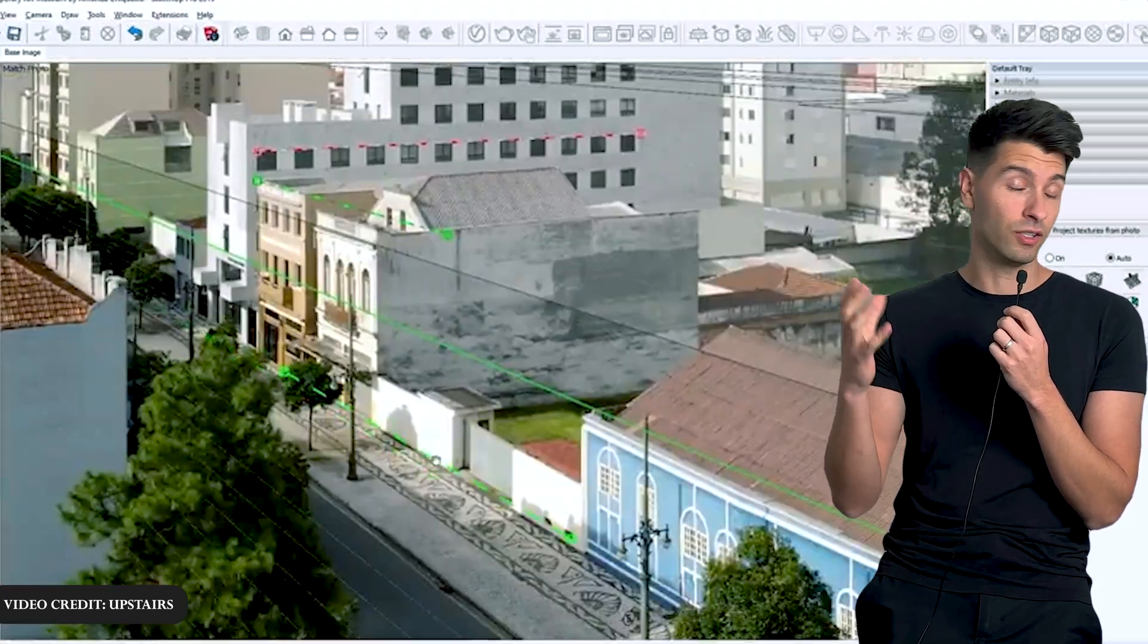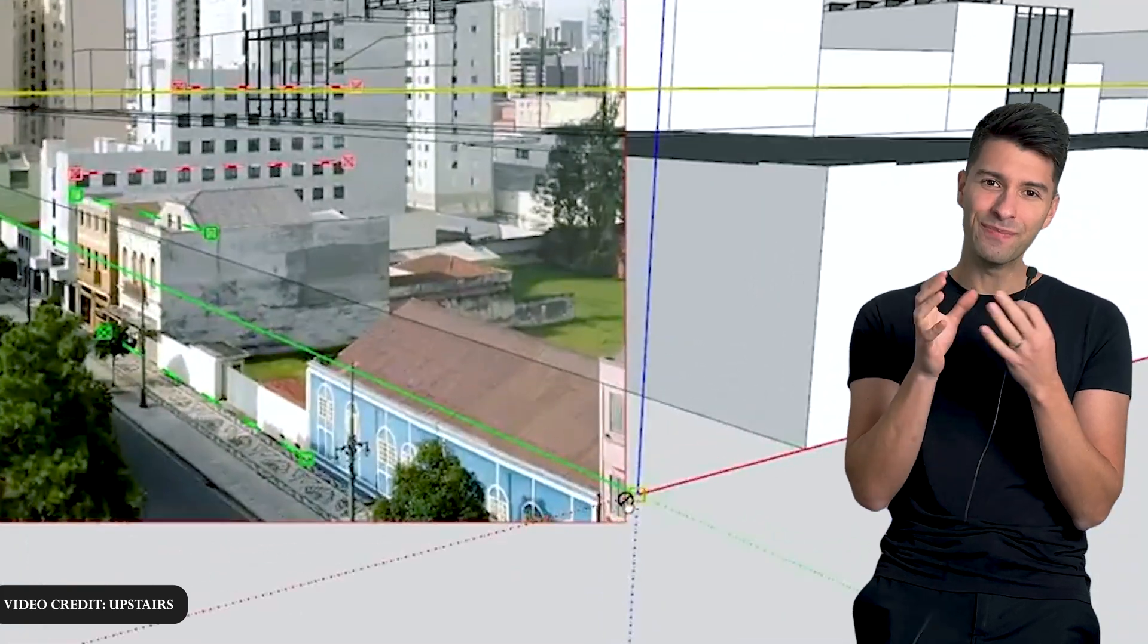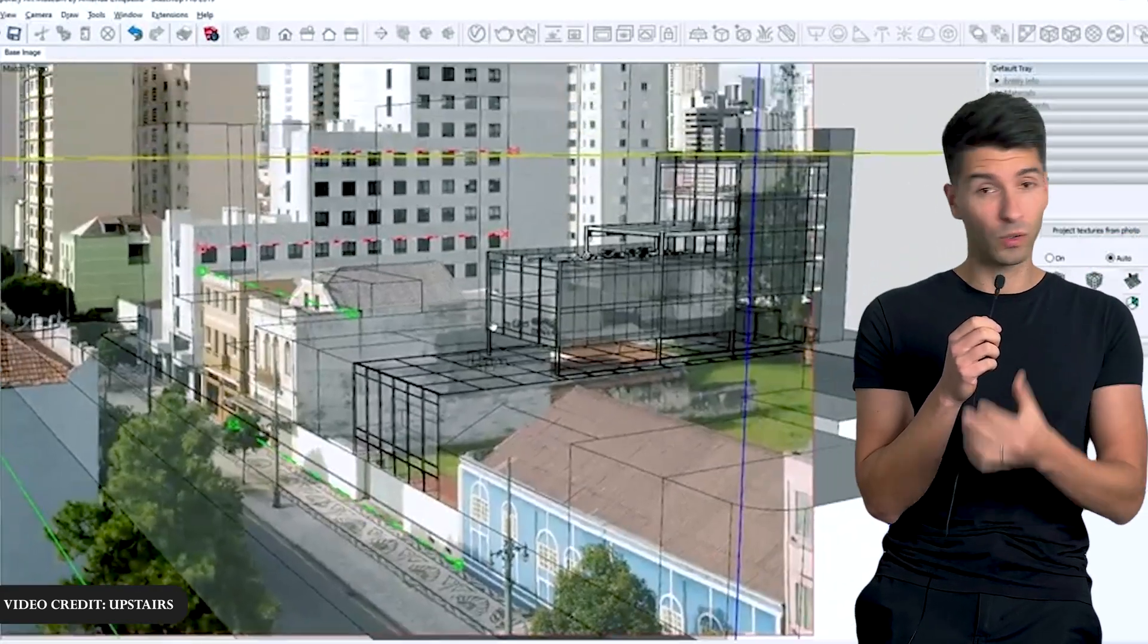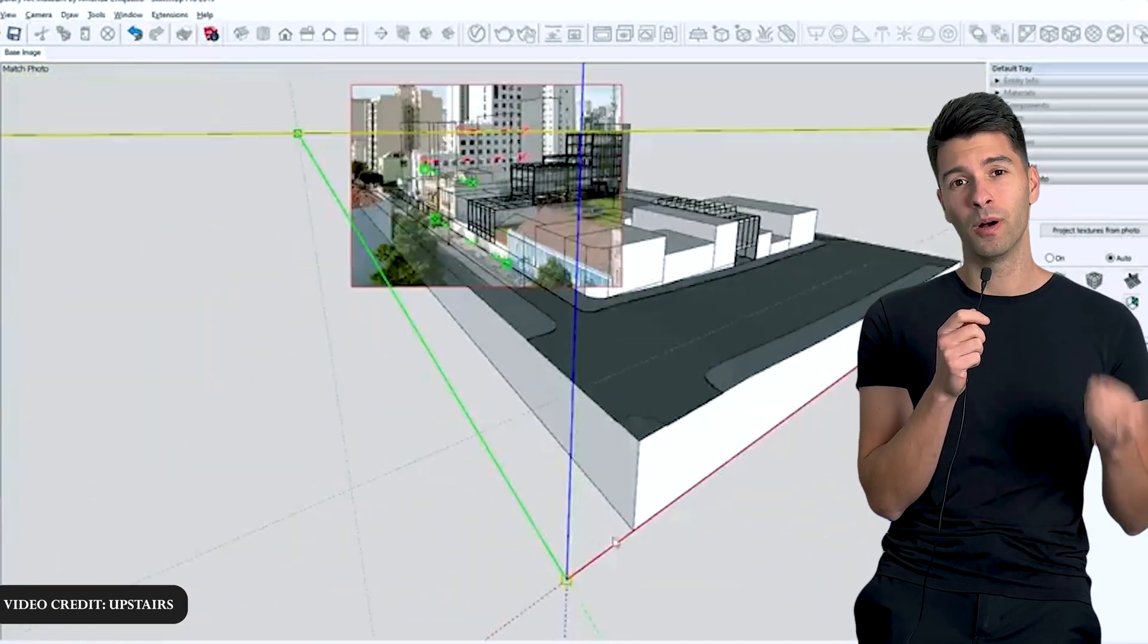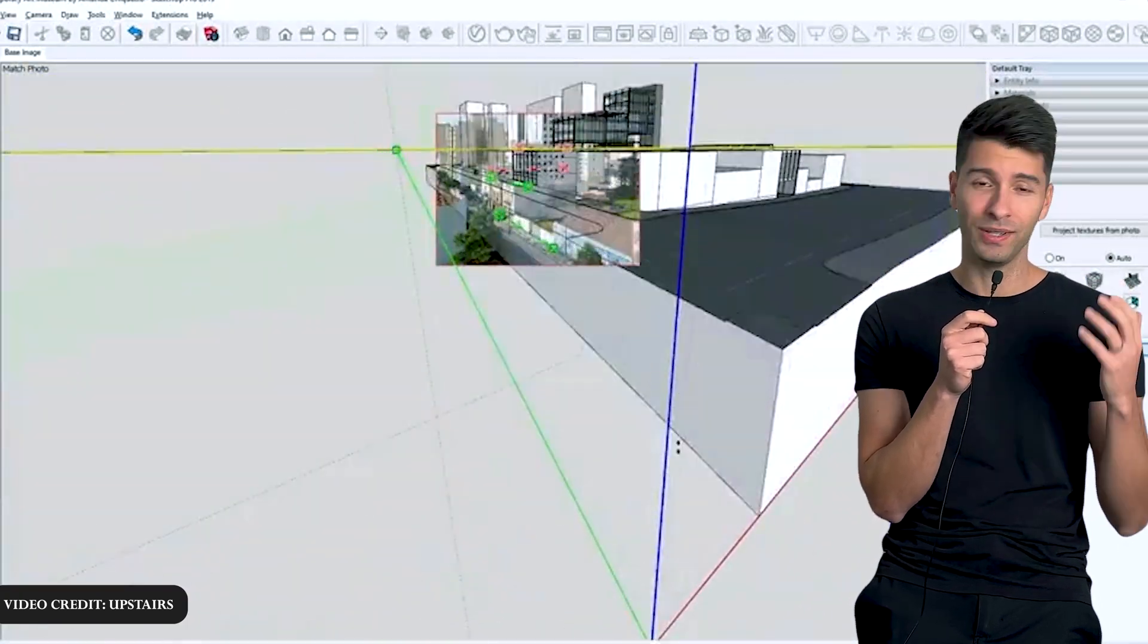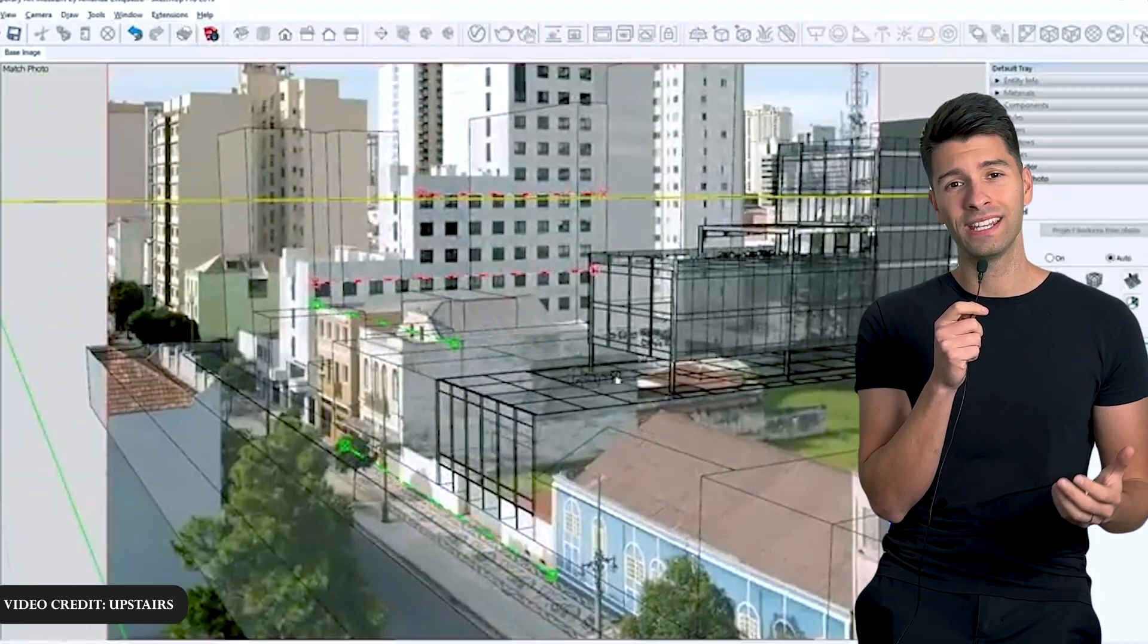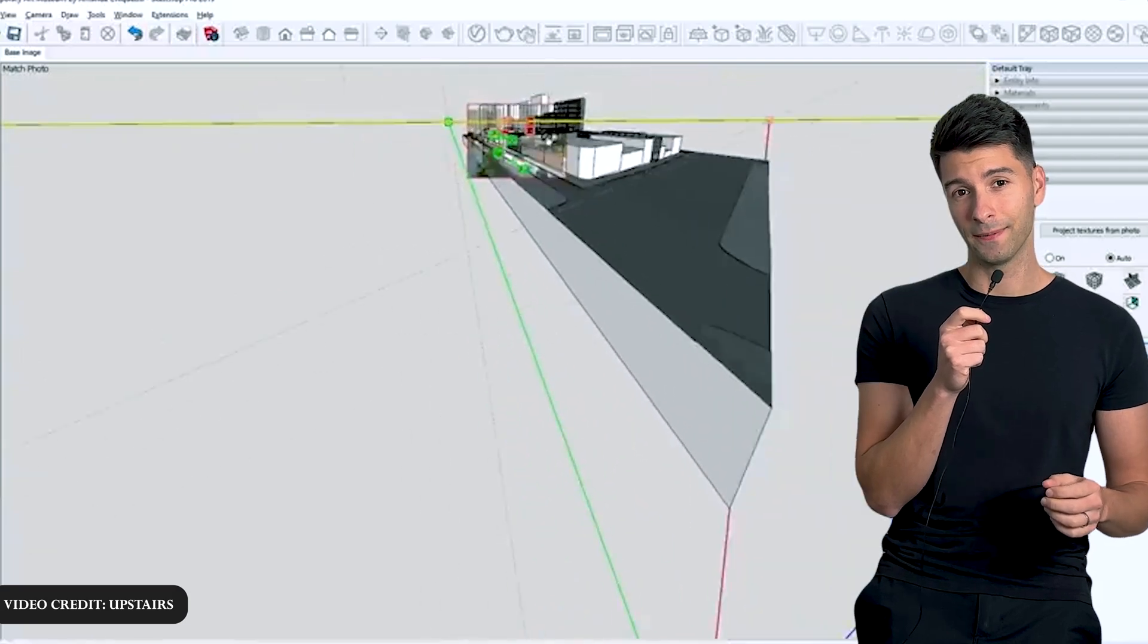Now you can spend hours and hours in Photoshop trying to perfectly align it, manipulate it, and get it to look photorealistic. Alternatively, you could have a stupidly simple plugin that allows you to drag and drop that photo into Twinmotion, reduce the opacity, and then orientate your scene and camera angles perfectly.